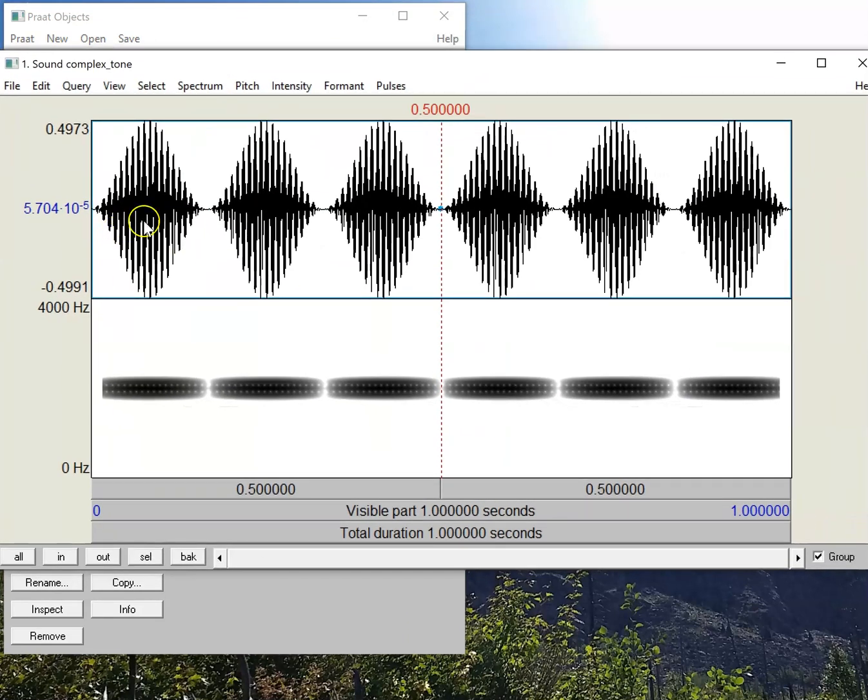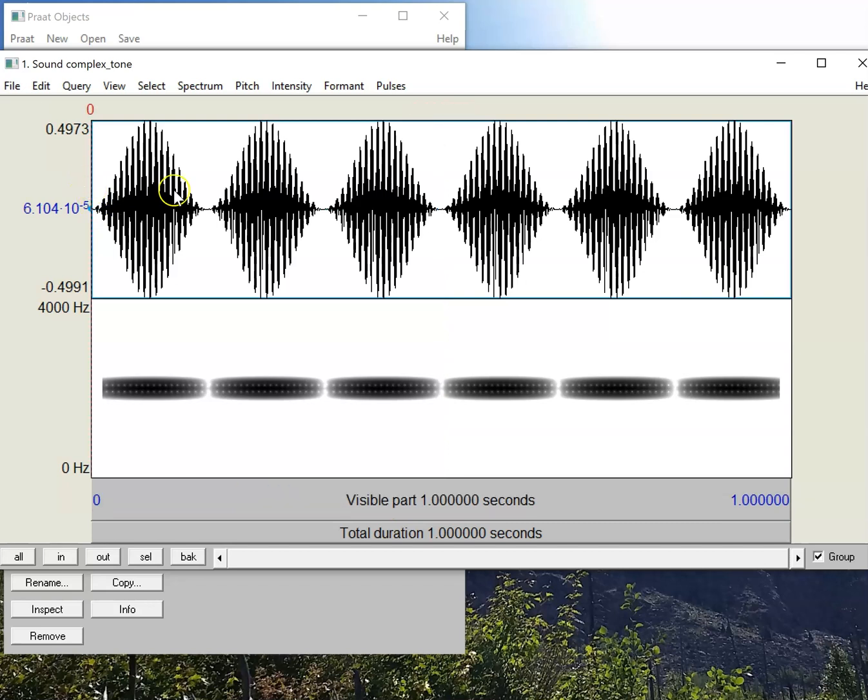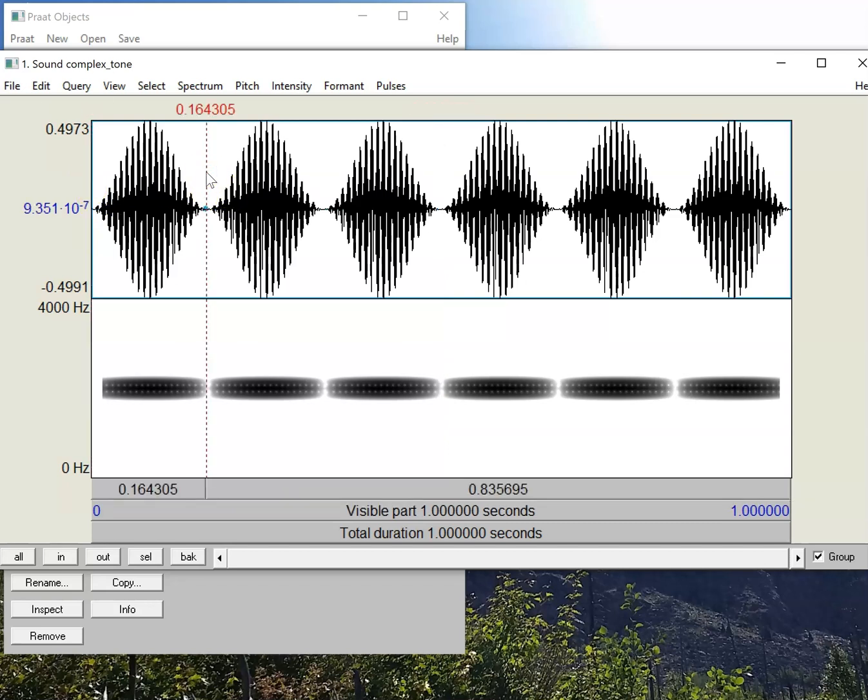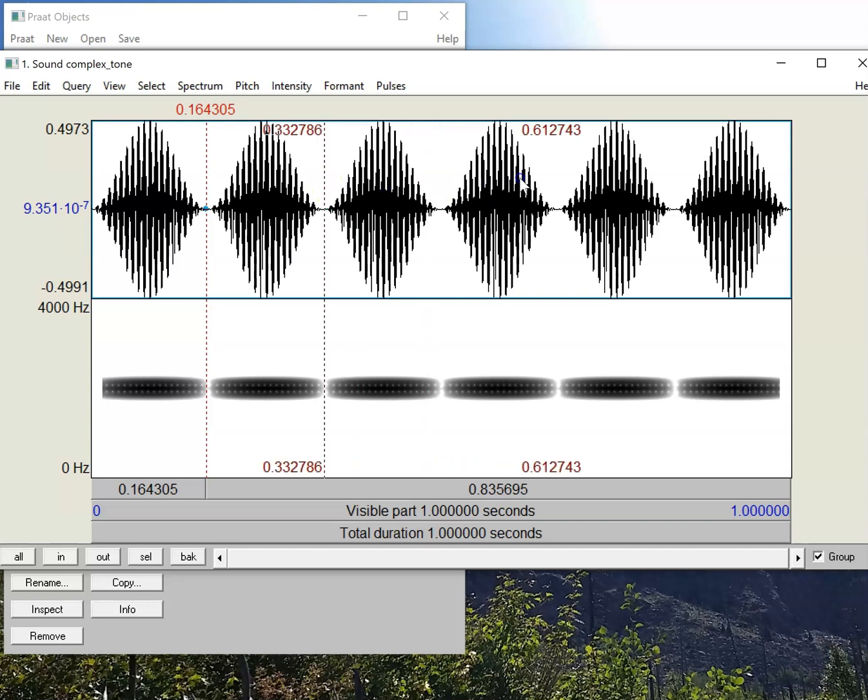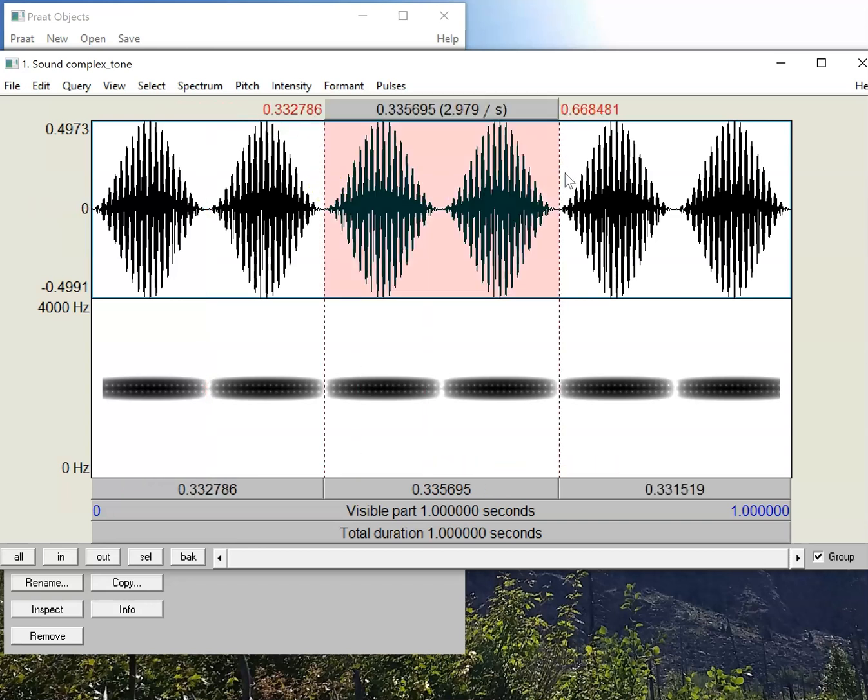While I'm in this editor here, I can, from any point in the sound, if I click here, if I press the tab key on my keyboard, it'll play. Or I can select a specific stretch of sound, press tab.